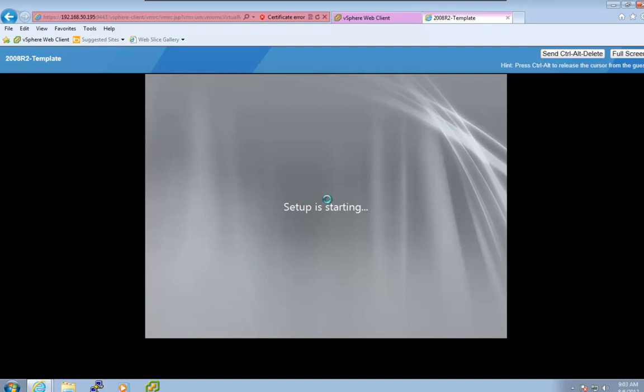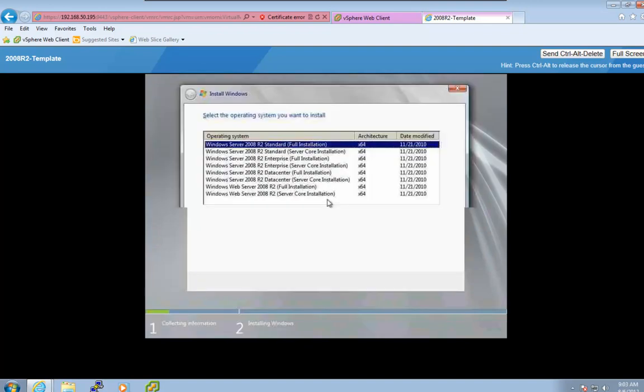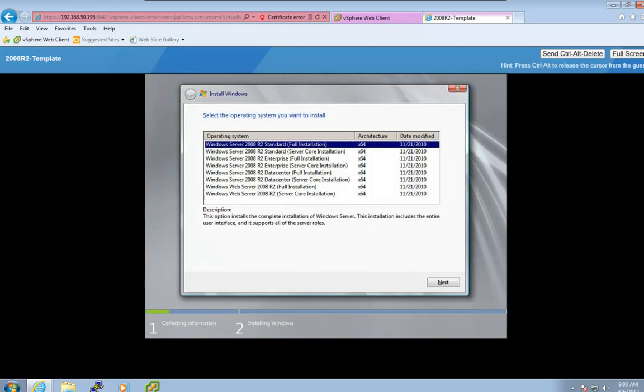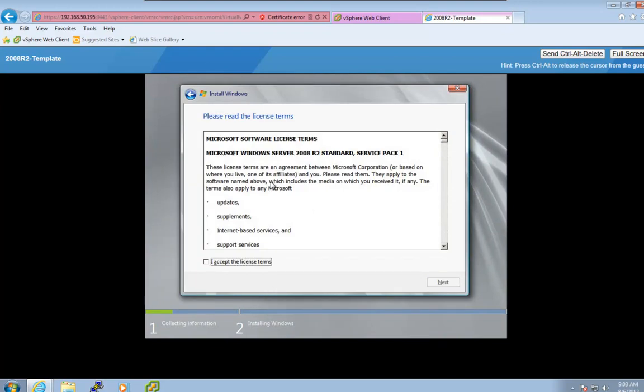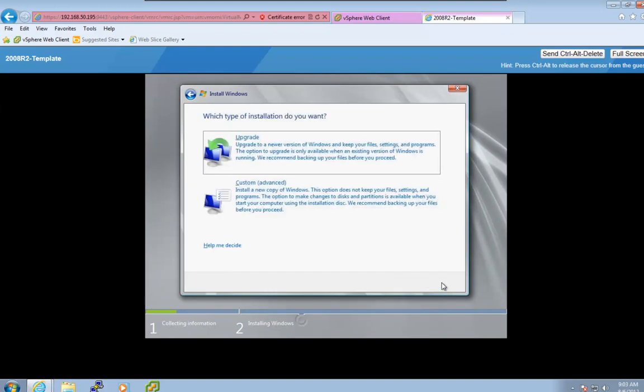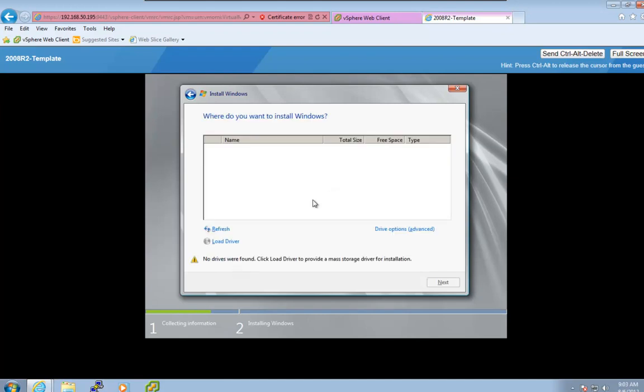So I'm just going to go ahead and just go through the steps that I would to go ahead and configure a 2008 R2 server for the first time. After I get to the point of loading the PVSCSI driver, I will let you go and I'll come back. But first, we're going to go ahead and choose our standard build. Click Next. I'm going to accept the license terms. Click Next. And then for the custom advanced, now I actually need to go and I need to load a driver real quick because it doesn't see any hard drives.